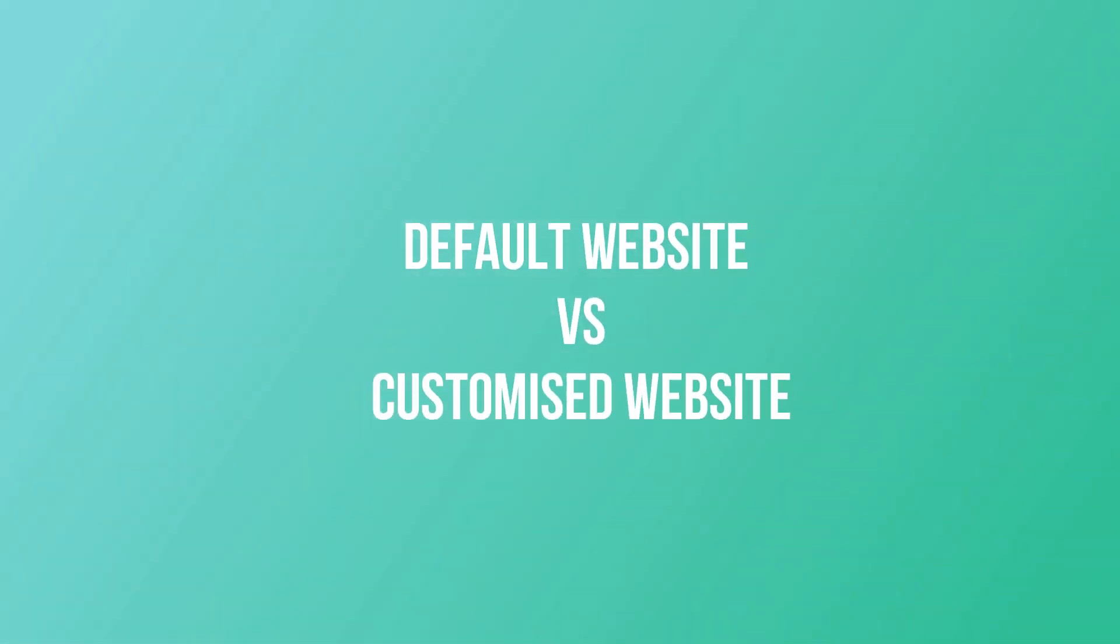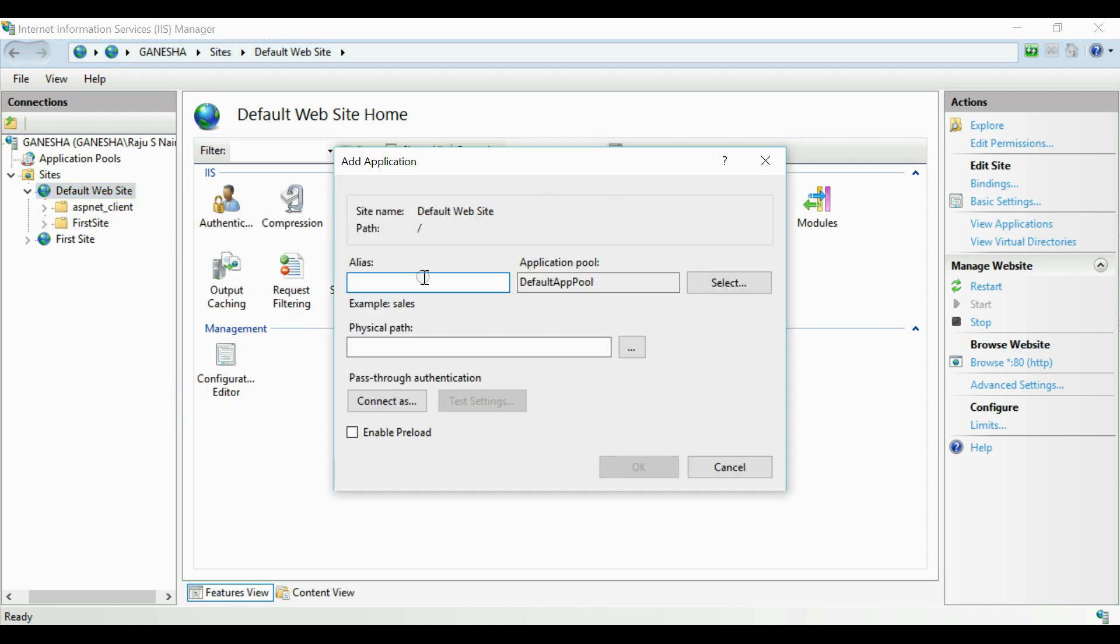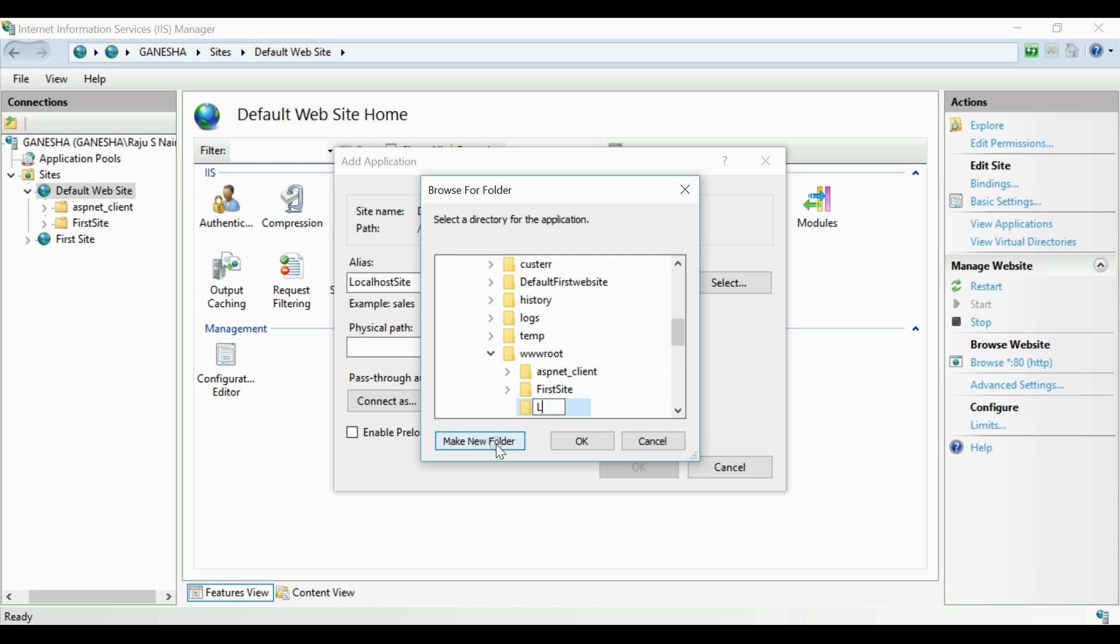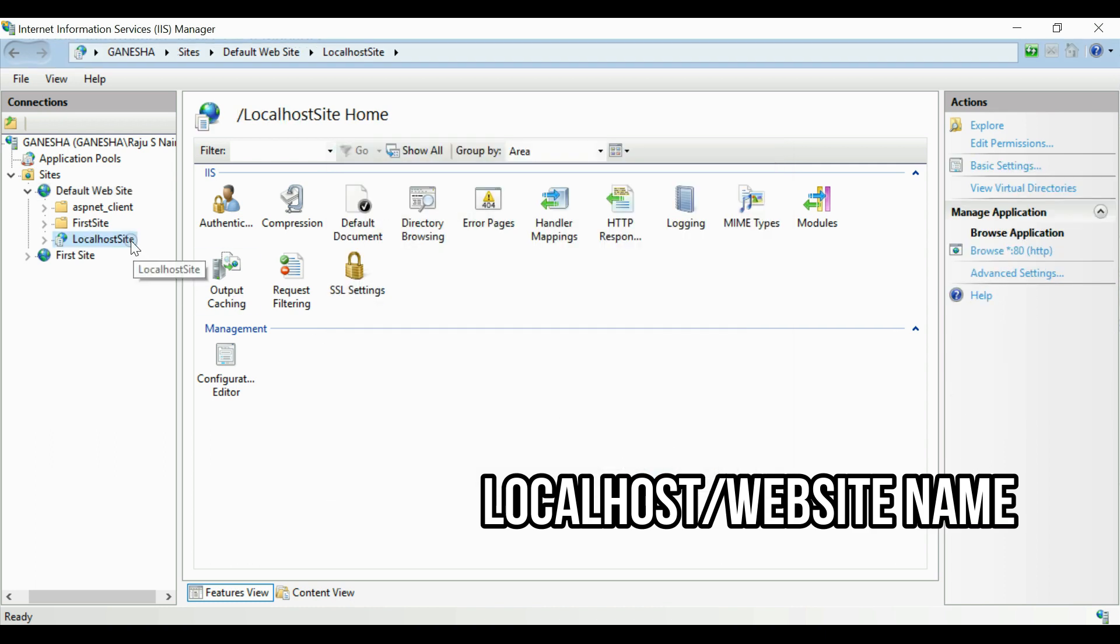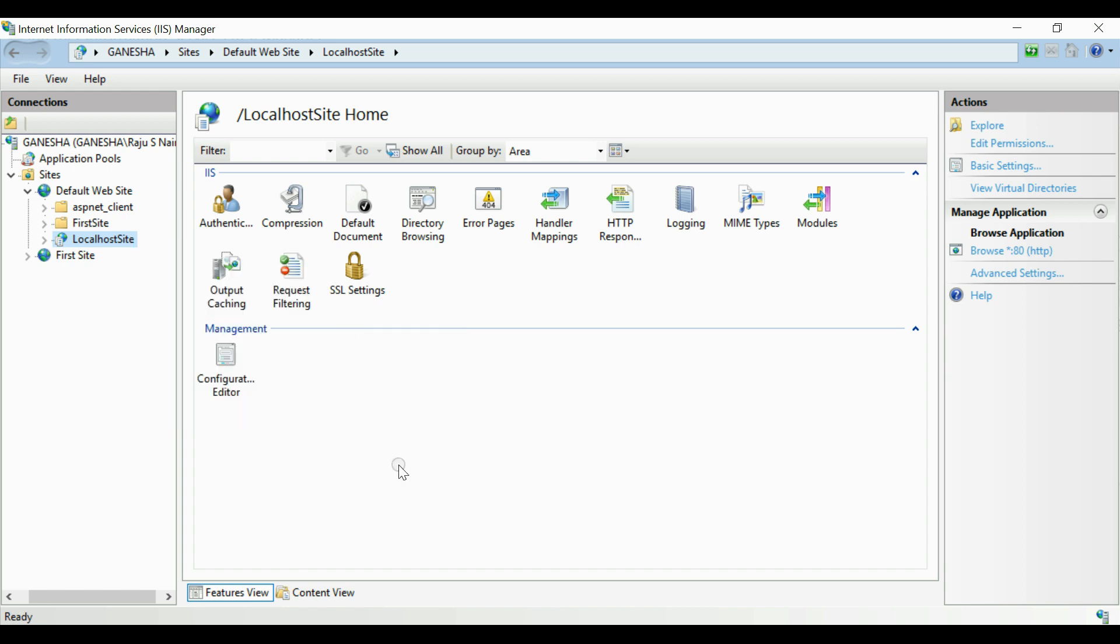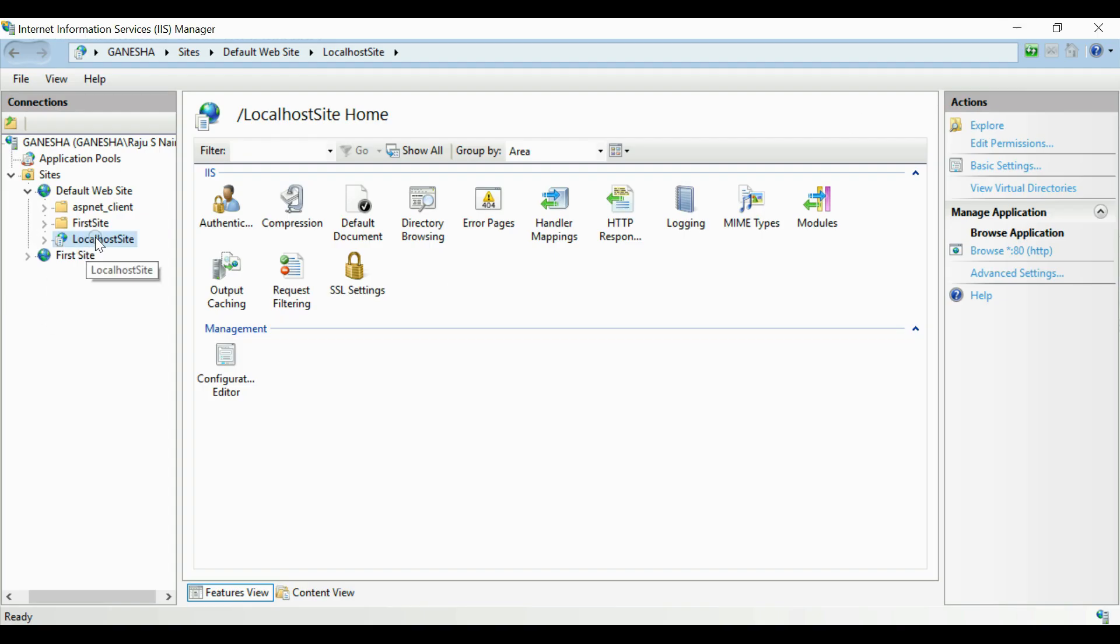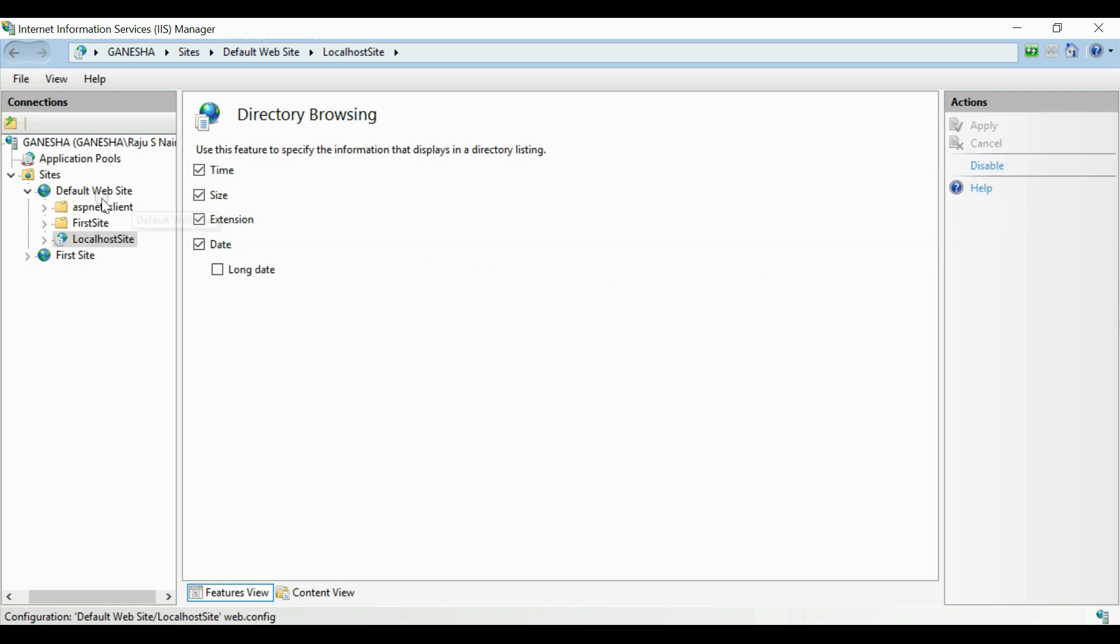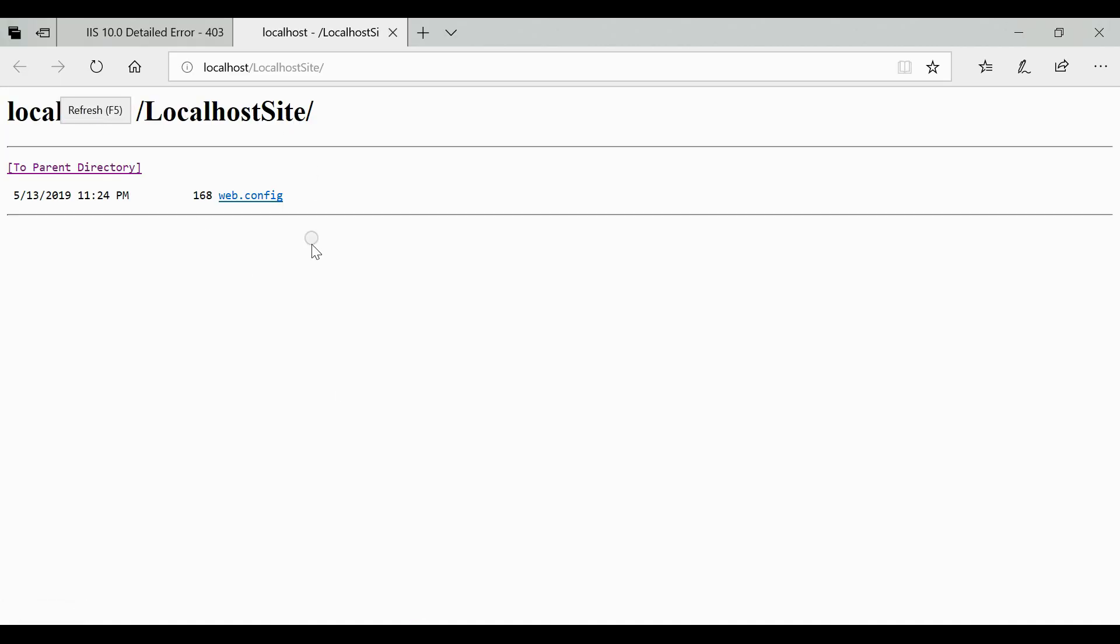Now what's the difference between a customized website and a localhost website? As you can see under sites node there is an option for default website inside which we can also create websites. Here those websites that come under default website will be given with some default settings and those websites will not be having any specified IP address. It will be accessed using localhost slash website name. But the importance of a customized website is that it should have a specific IP address and a port number. However it will be given with its own specific settings which we can ensure more safety and priority for the customized websites.